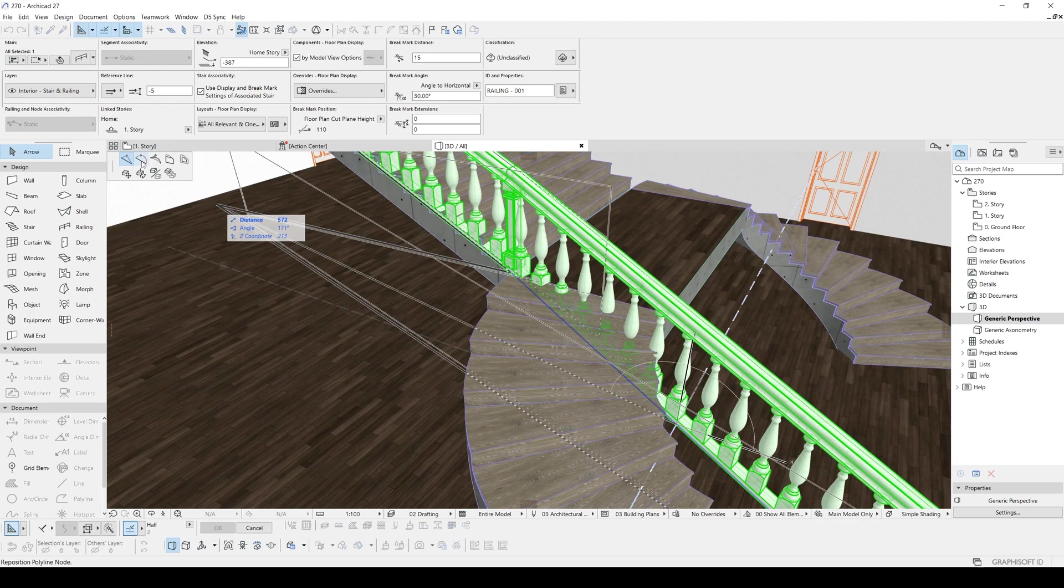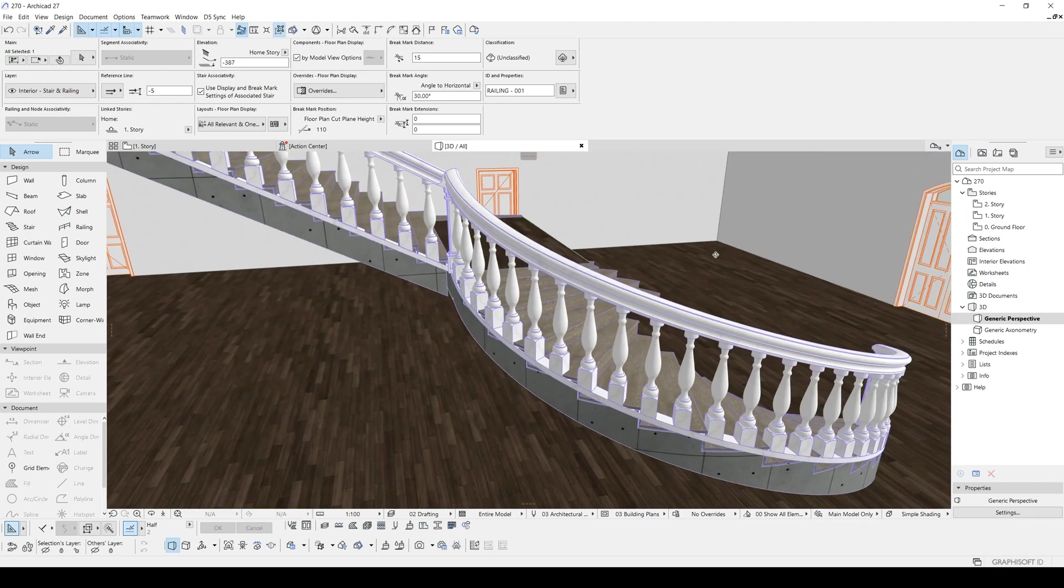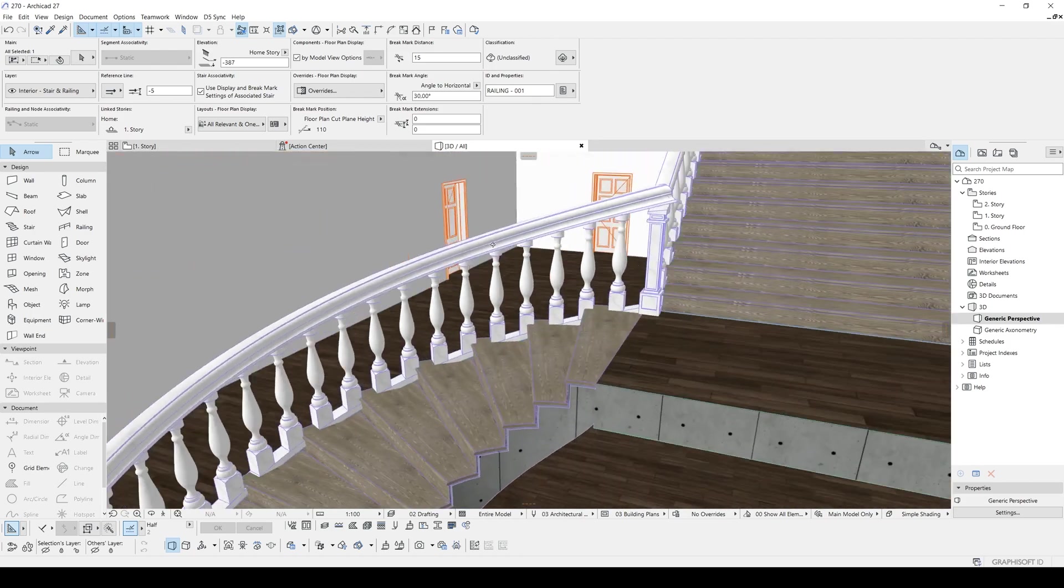And I'm going to click here and then I'm going to click this reference line and turn that straight line to curve, and click this edge. That's it.